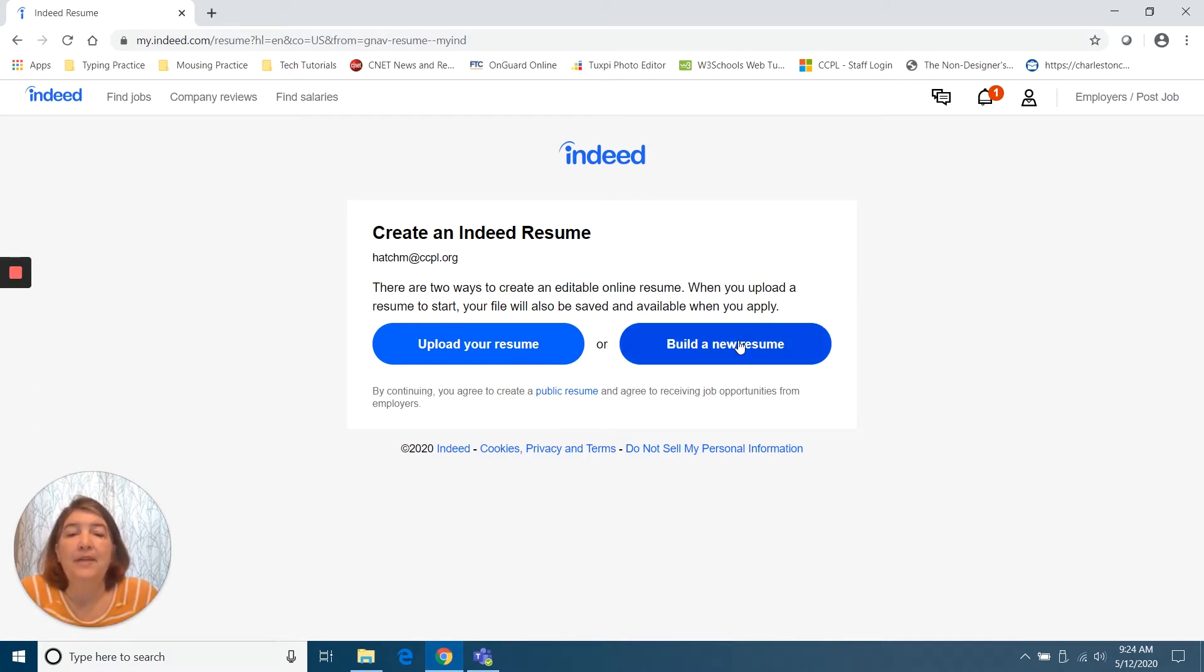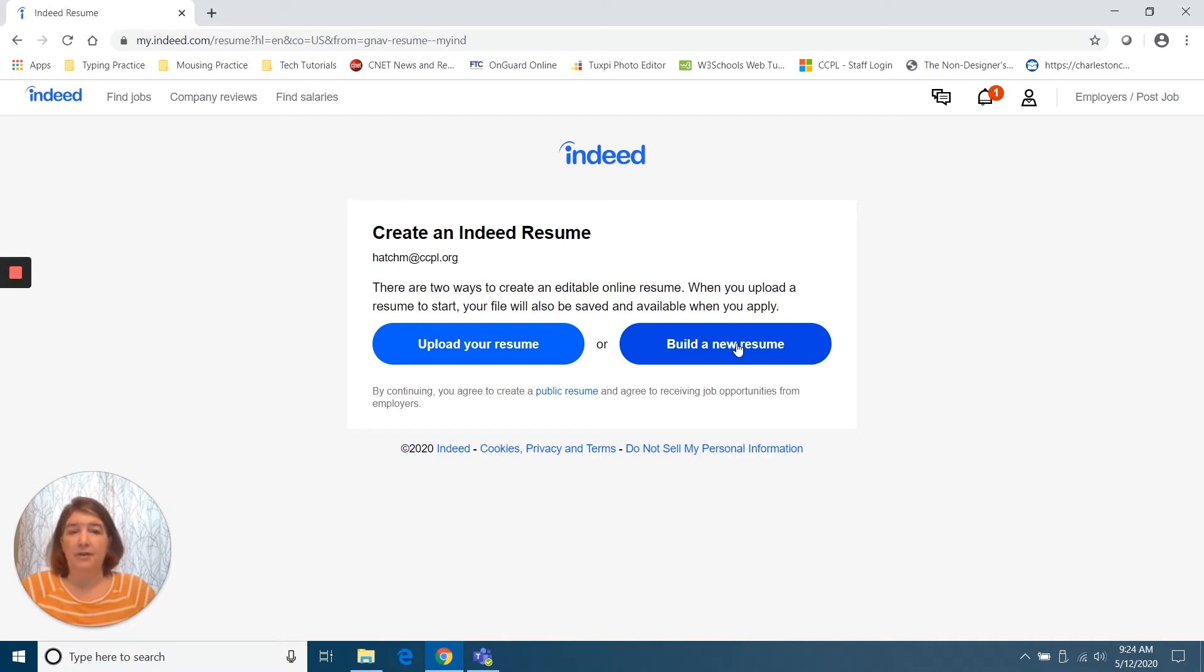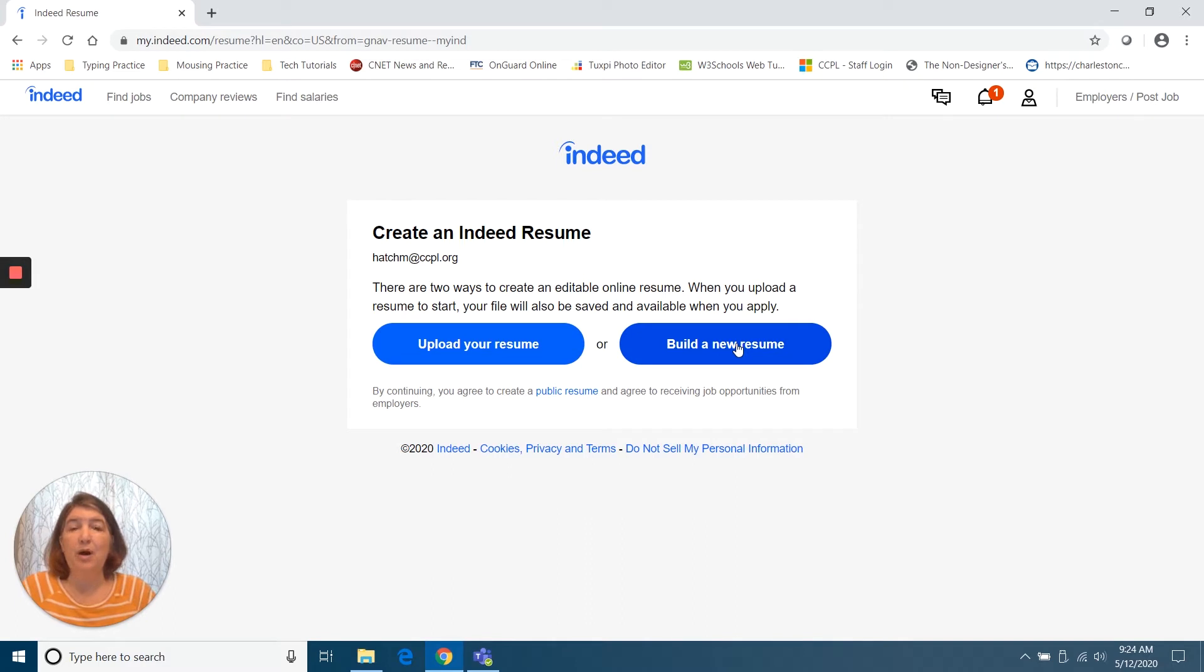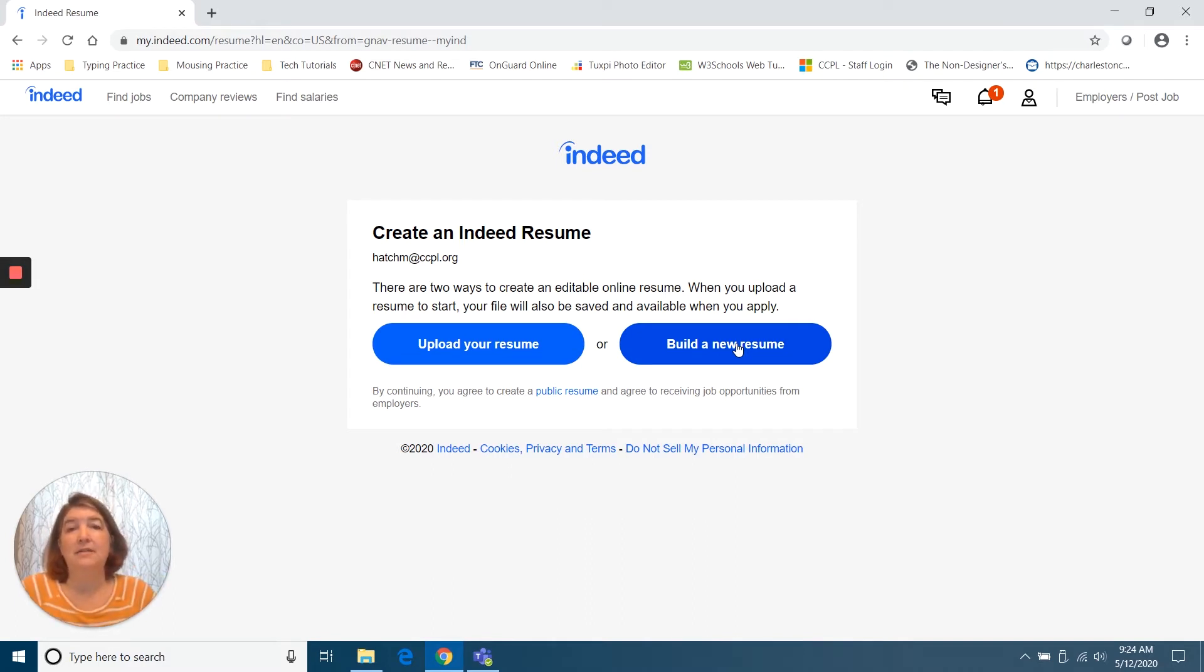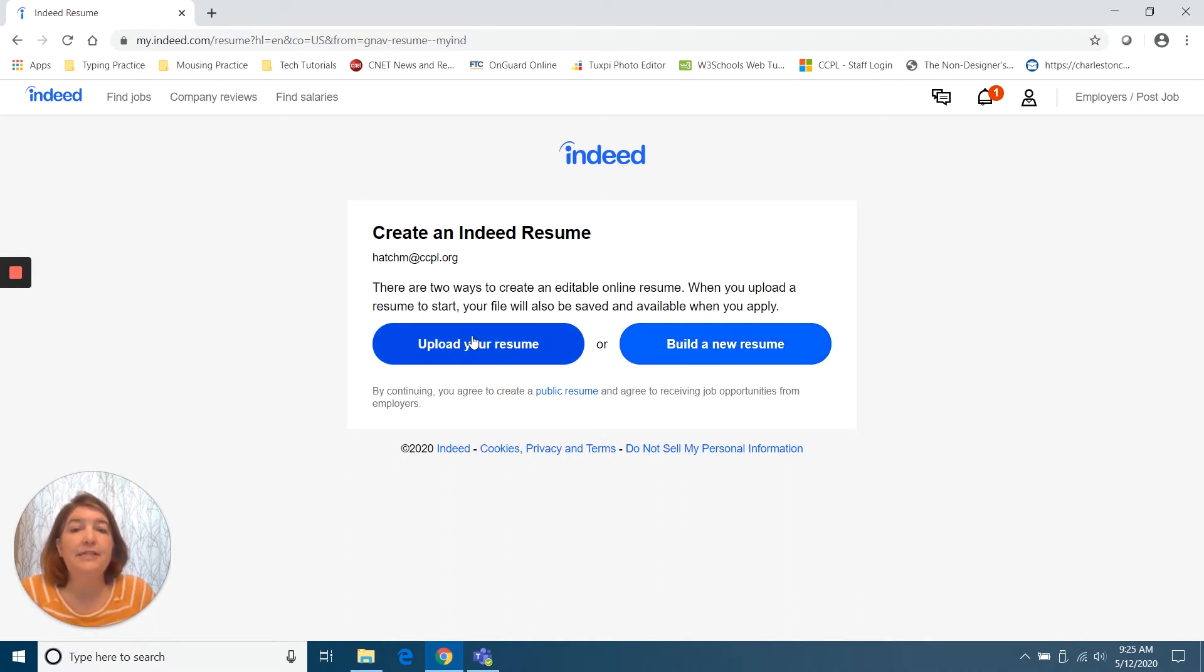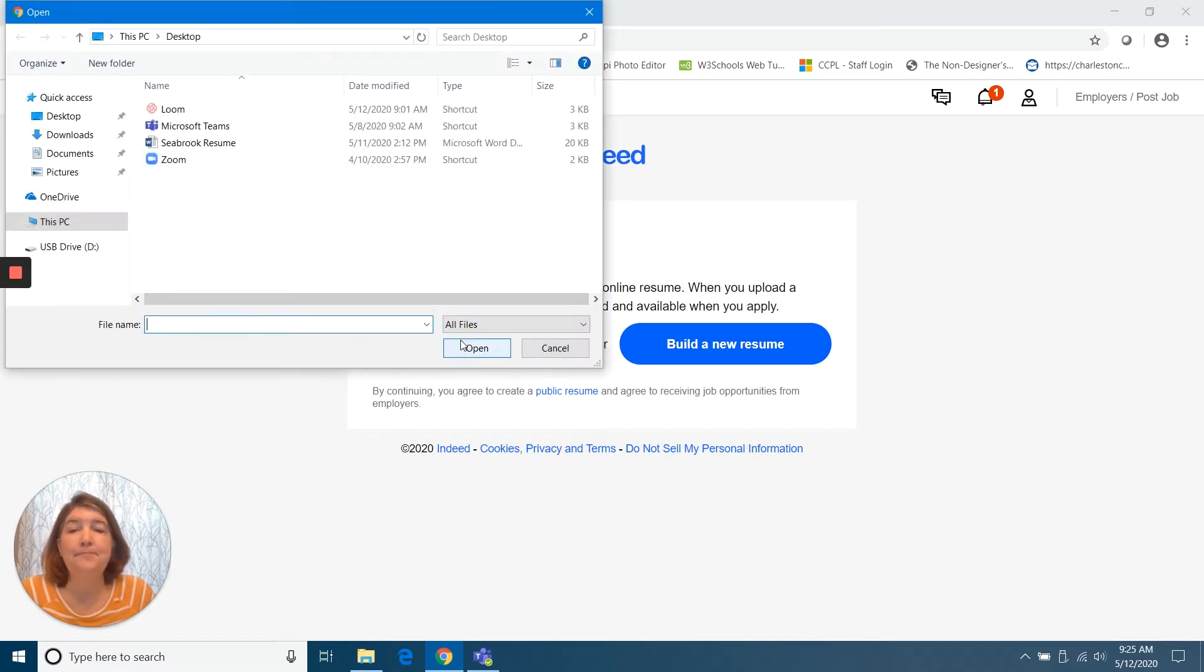So if I chose to build a new resume, that means I could just click there and it would ask my name and education and employers. And I would put all of that information that's on your resume into that, and it would format the resume and build it for me. But it's a little bit easier to just upload your resume if you have one. So I'm going to click there.